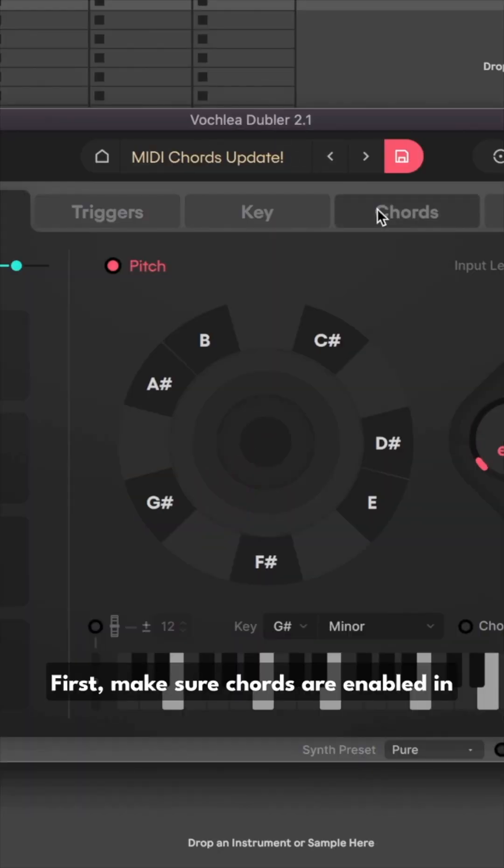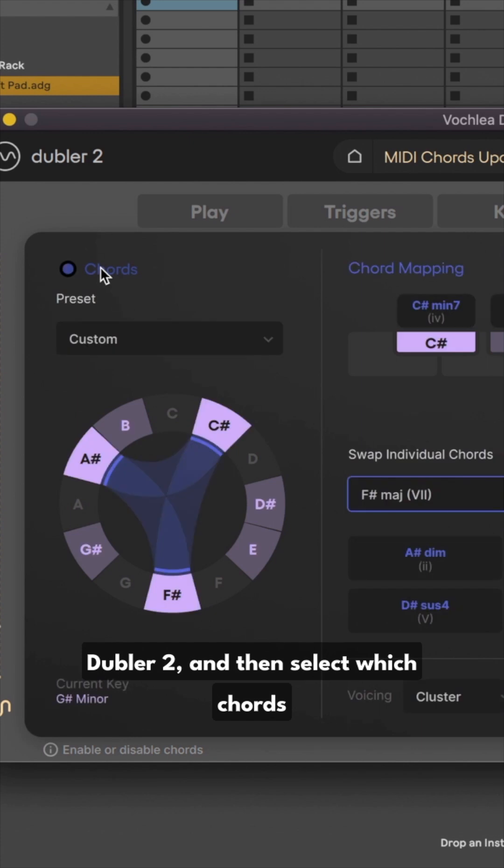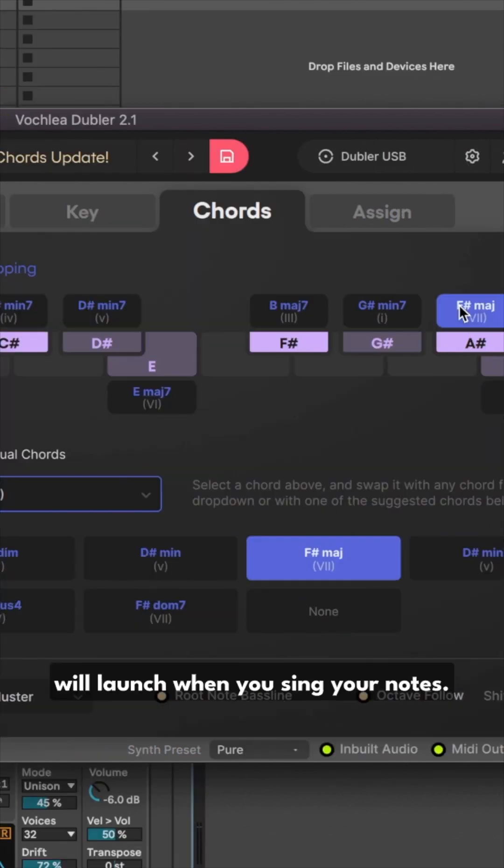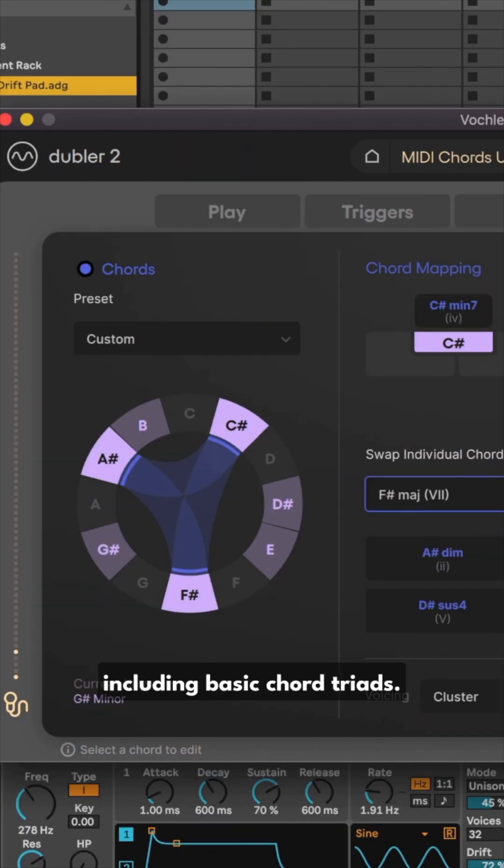First, make sure chords are enabled in Doubler 2 and then select which chords will launch when you sing your notes. You can also use one of our presets including basic chord triads.